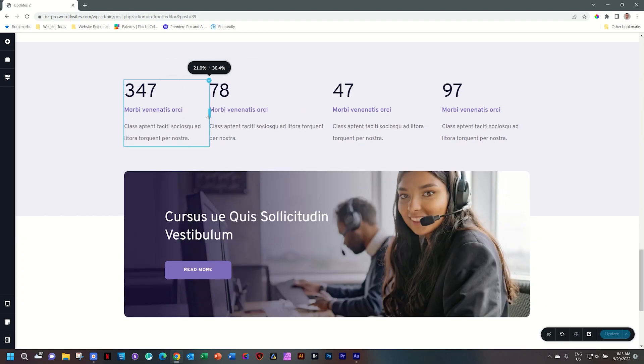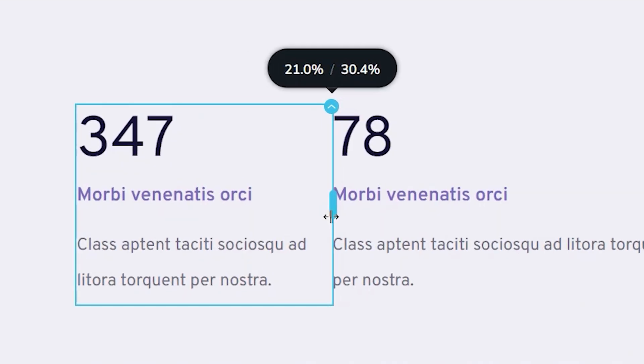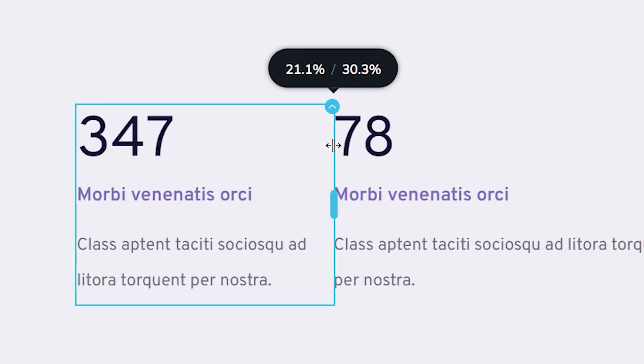As I adjust the width on the left, so I do on the right, and this is indicated by the heads-up display here, showing you that the one on the left is comprising 21.1% of the entire width of the viewport and the other one 30.3%.